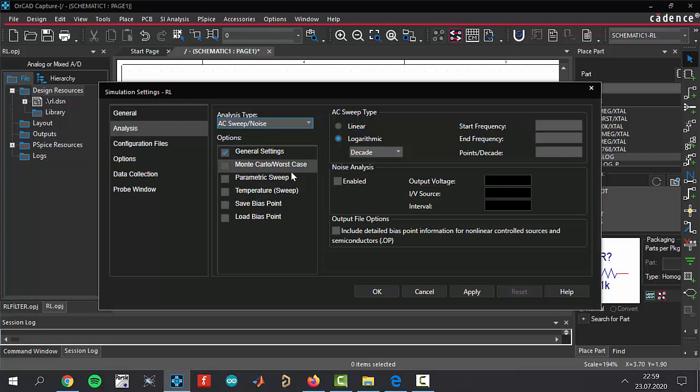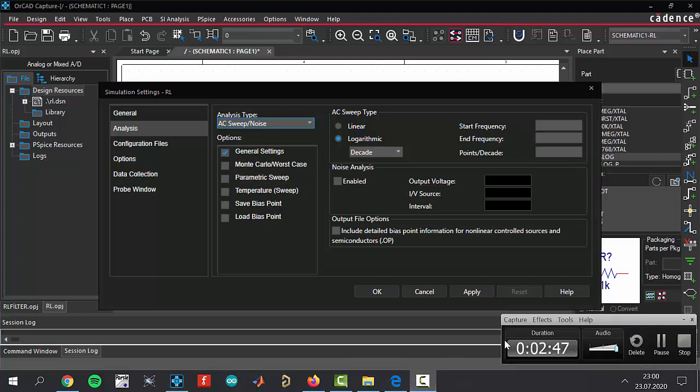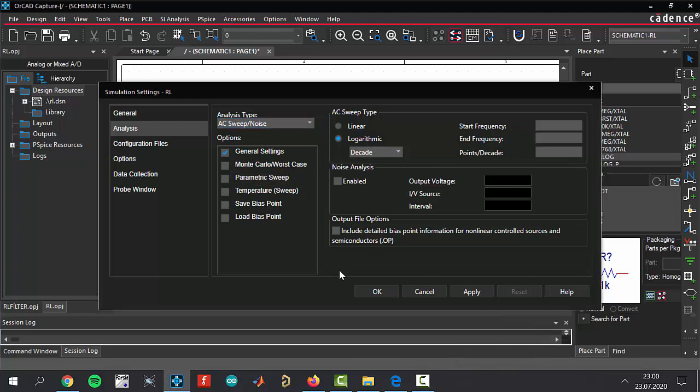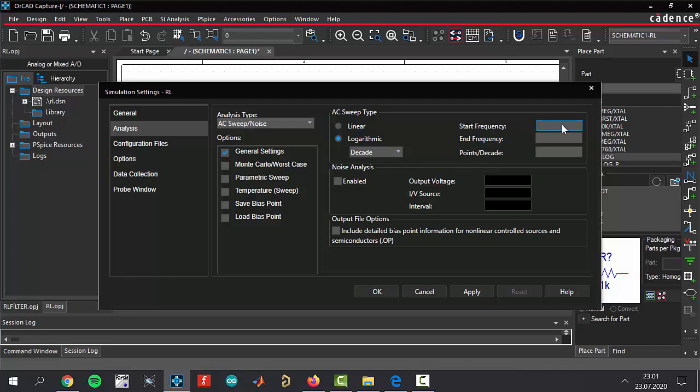The AC sweep type is logarithmic. Start frequency, end frequency, and points per decade are 1, 10k, and 1 respectively. The settings are done. Click okay, and now we are ready to run our simulation.